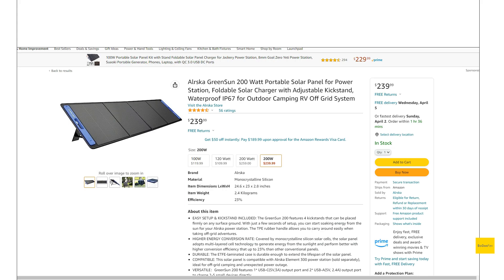So yeah, that's the Ouska Greensun 200 watt. Something just to look at because we're starting to see these prices really come down on these panels. And it seems like everybody's kind of going to these 200 watt panels now. Because since all these new power stations, they can take so much more solar.